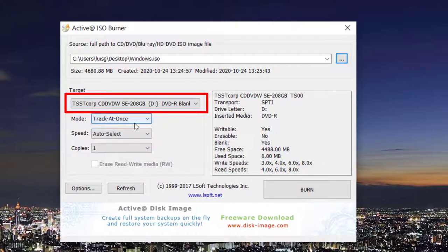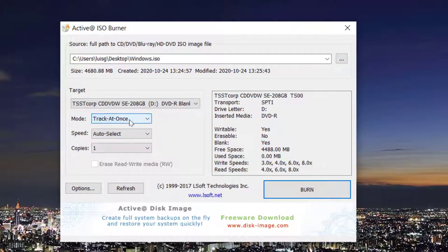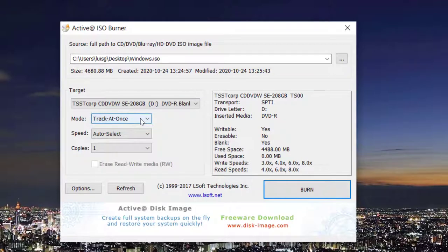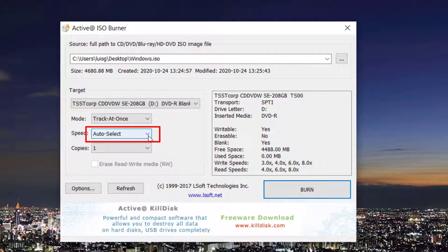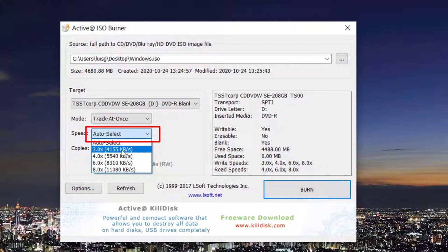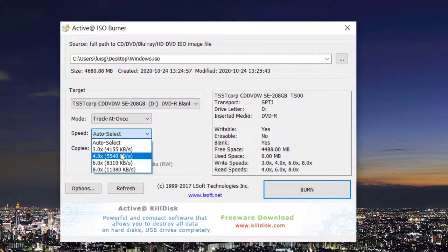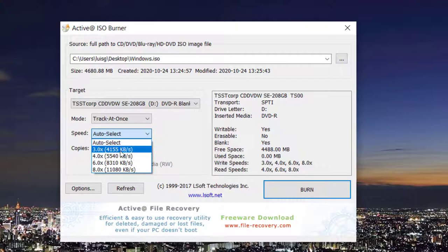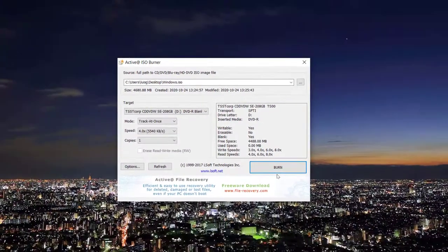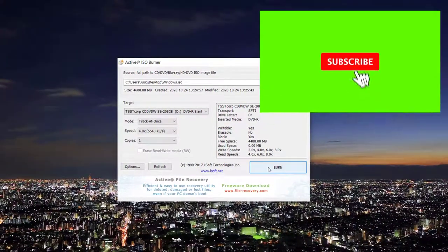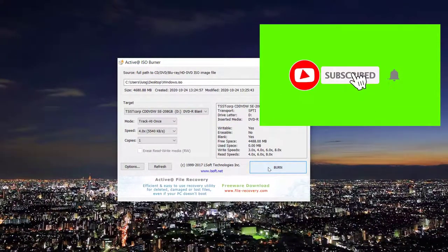Right here, mode track at once stays as it is by default. Now speed, this is very important, you want to set it to the lowest speed. I would recommend doing it either three or four and then after that just click burn and that will be it.